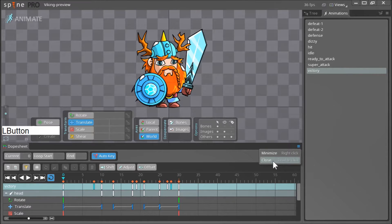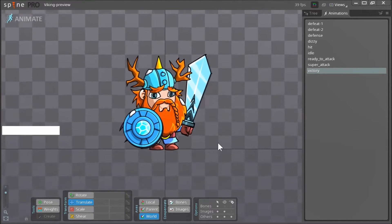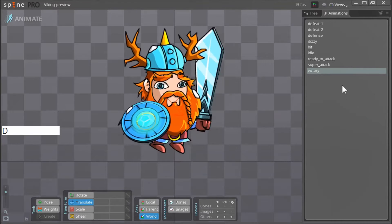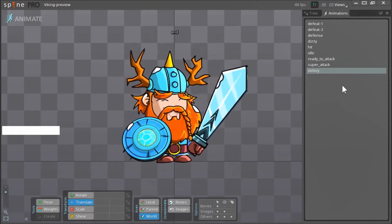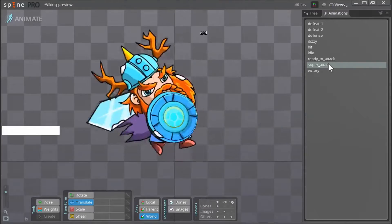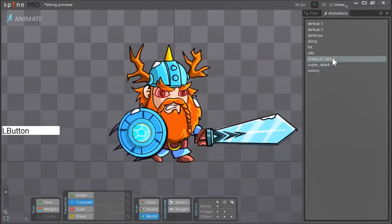Let me minimize this — there you go, this is the victory animation, so he seems really really happy. It looks like we have a missing image in this file, but never mind, we can move on to the next animations. This is the super attack animation, and this is the ready to attack animation.